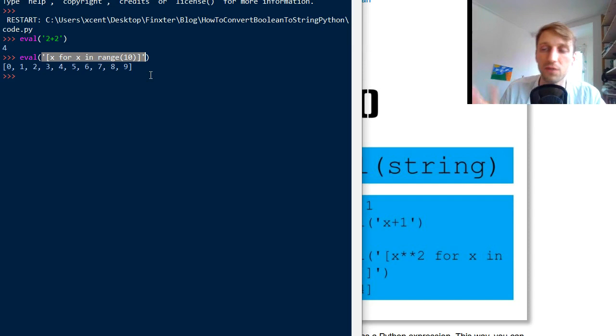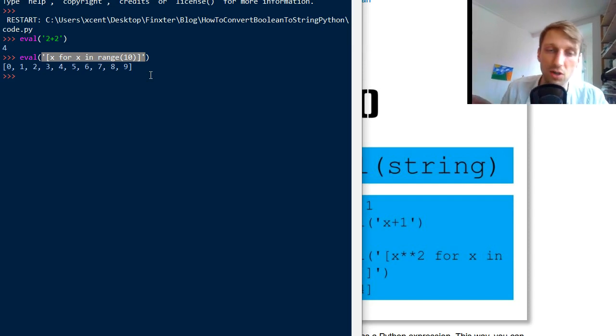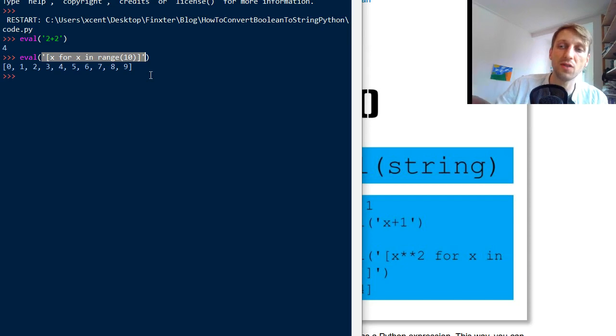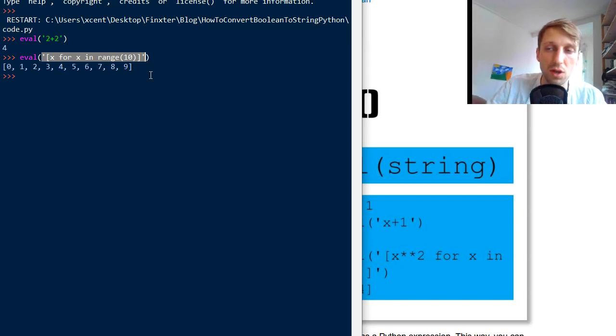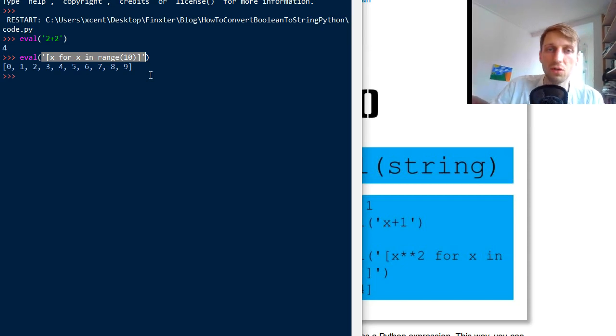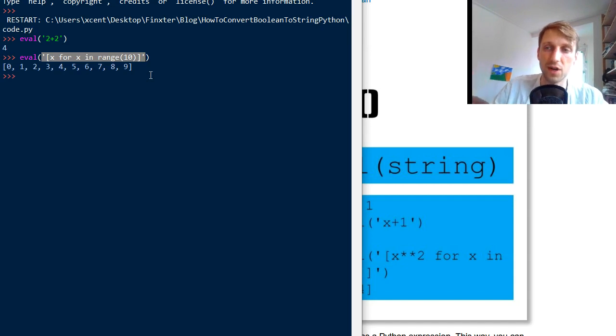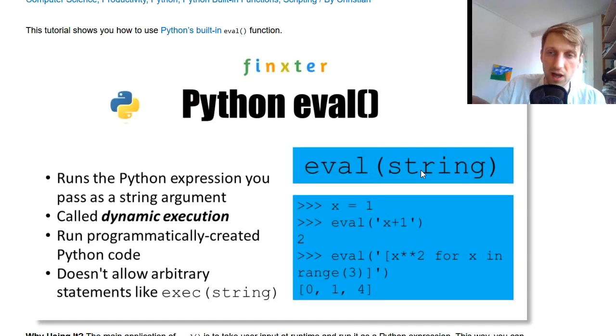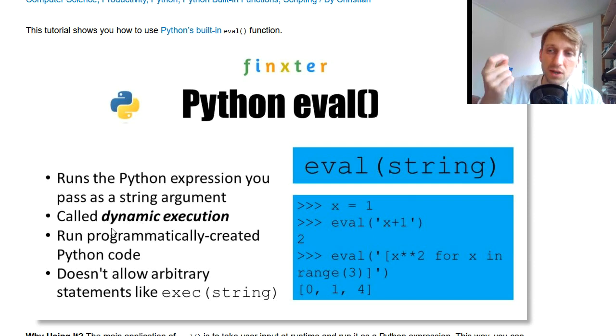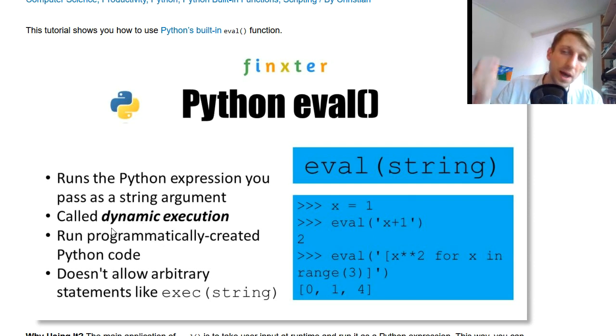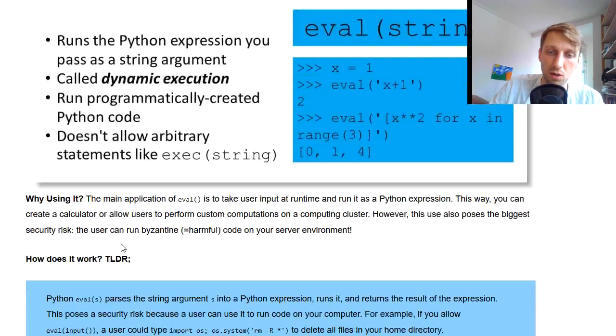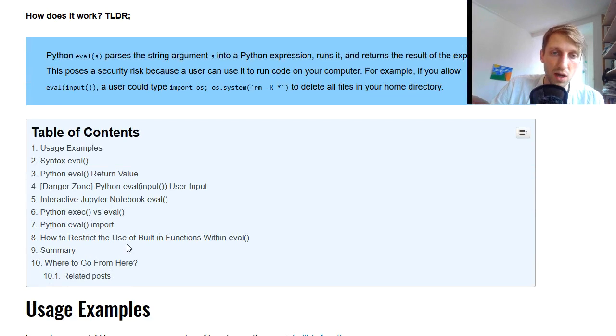Or basically there's one alternative, which is the exec function, which is also built in Python function. I have done another video on the exec function. I will also give a link in the description below. But I mean those two functions, you have to use them either the eval function or the exec function. And that's why it's called dynamic execution because you can dynamically create code and put it into the eval function and execute or run the code.